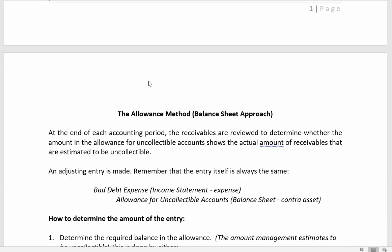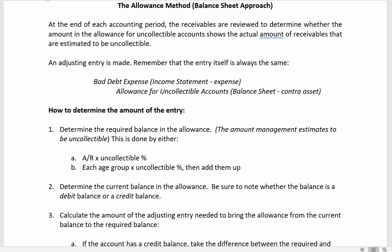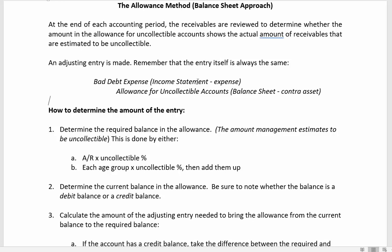Let's look at the balance sheet approach. At the end of the period we look at all of our receivables and decide what amount we think will be uncollectible, then we make an adjusting entry. The adjusting entry always looks the same: debit bad debt expense and credit the allowance for uncollectible accounts. Adjusting entries always affect one income statement account and one balance sheet account. Bad debt expense is an operating expense; the allowance is a contra asset on the balance sheet.